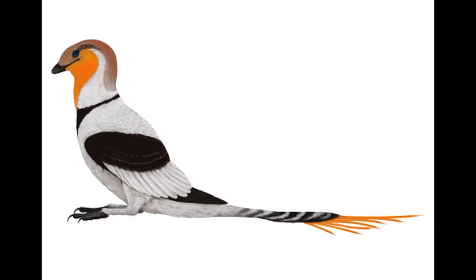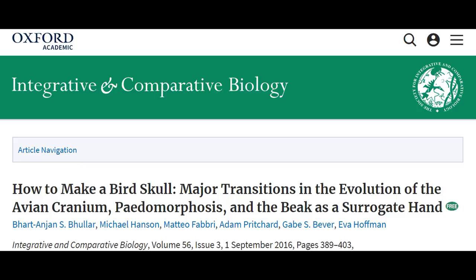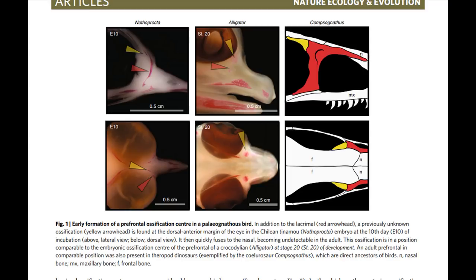The evolution of birds from earlier theropods involved dropping a lot of structures that got in the way of being a lightweight flyer. Teeth were lost pretty early on in bird evolution, as seen in the early Cretaceous Jixiangornis, where the maxilla and premaxilla became encased in horn, forming the beak. A number of genes involved in this process have been documented by the 2015 paper on a molecular mechanism for the origin of the bird beak and palate. The 2016 paper 'How to Make a Bird Skull' discusses how the face shortened while the brain case became enlarged, and the enlargement of the brain case was evidently related to the loss of two theropod bones surrounding the eye — the prefrontal and postorbital. These bones do appear briefly during bird embryonic development but fuse into the nasal and frontal bones, becoming undetectable in adults.